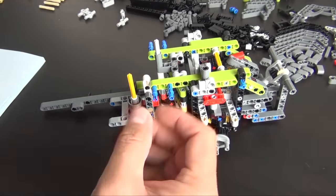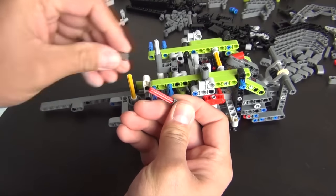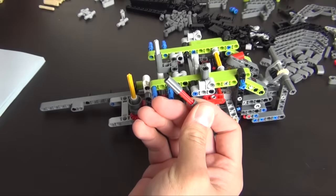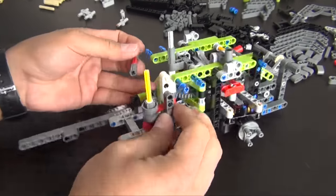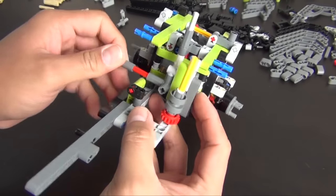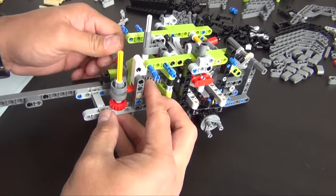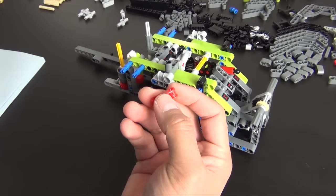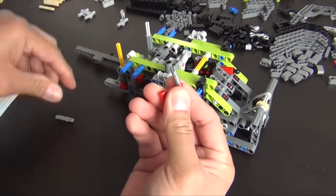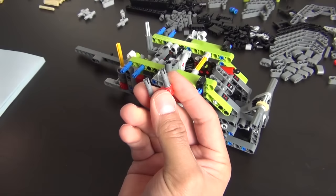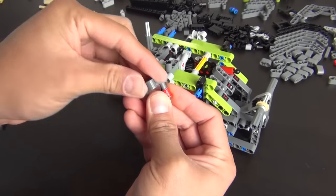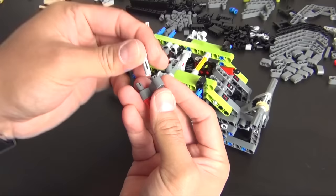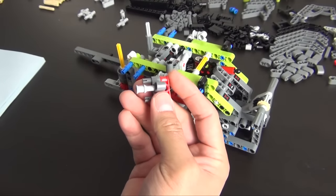Now we have a couple axle joiners. Put a red axle, axle joiner, and a three long light bluish gray. And this will connect to that dark tan piece we just put on there. This is an axle with a two long friction pin. We have a T-shaped lift arm, and then this pin with an axle joiner.